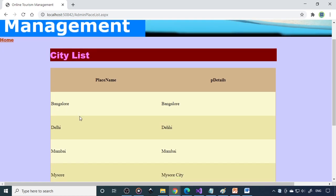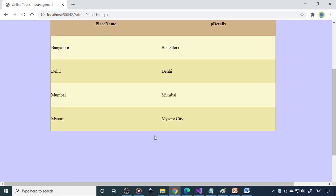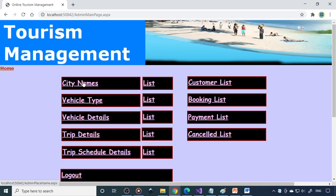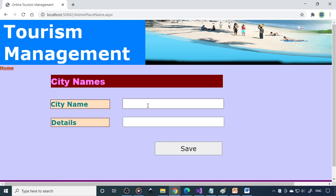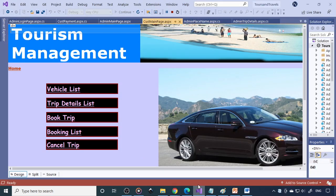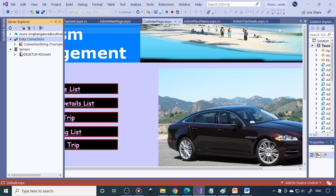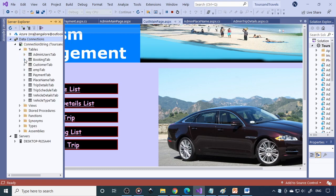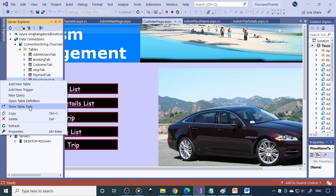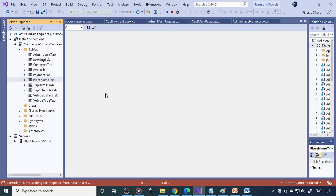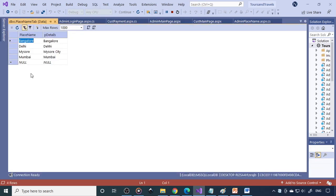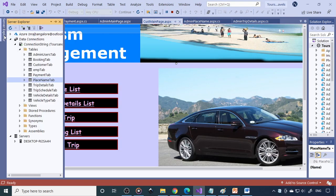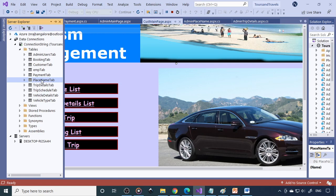If you go to list, we already entered Mumbai, Mysore, all the cities here. For more cities, you have to go to city names. Two fields are there here. When you enter the data, it will go to corresponding table - city table. Here you have a place name. If you say show table data, here you can see that. The entry what you do should come to this particular table.